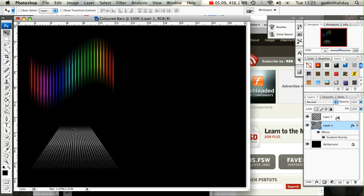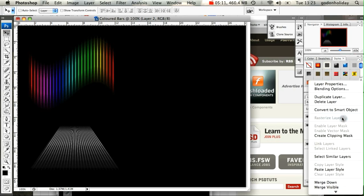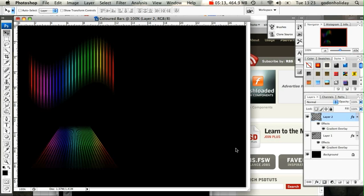I can then Control-click again on this layer and paste the layer style without having to do anything. And you can see the effect I've got there.